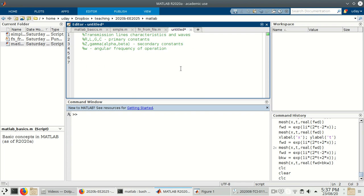We know that the primary constants are the resistance, inductance, conductance, and capacitance — these are per-length or per-meter constants, called the primary constants. From these primary constants we can derive the secondary constants: the characteristic impedance Z, and the propagation constant gamma, which has a real part alpha and imaginary part beta. There is also omega, but for this MATLAB script we'll denote it by the symbol W, which is the angular frequency of operation.